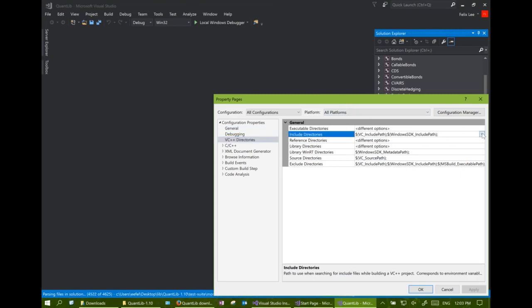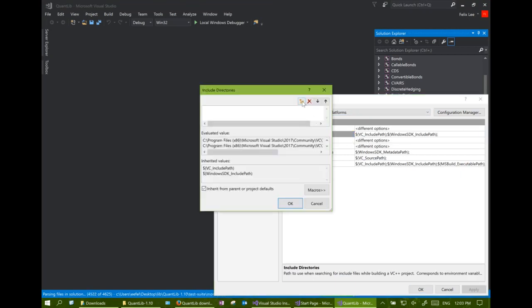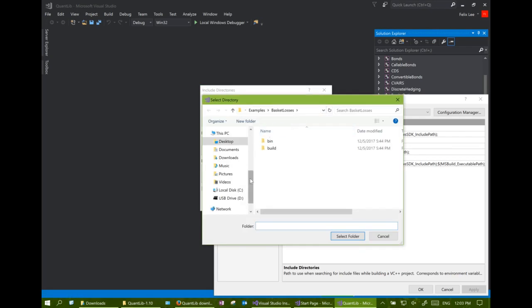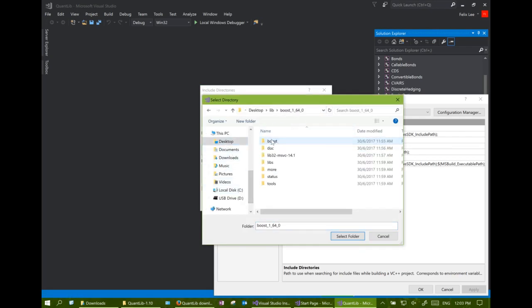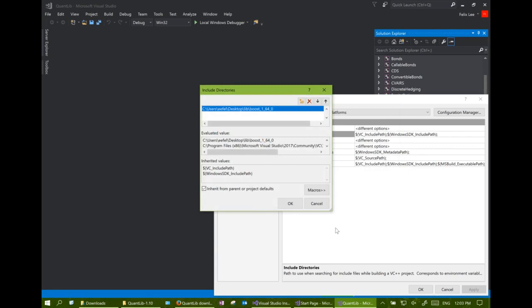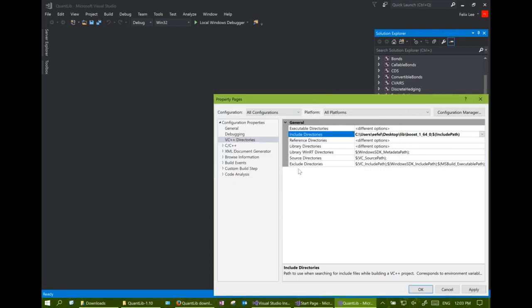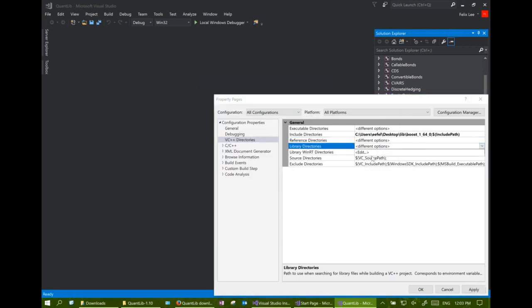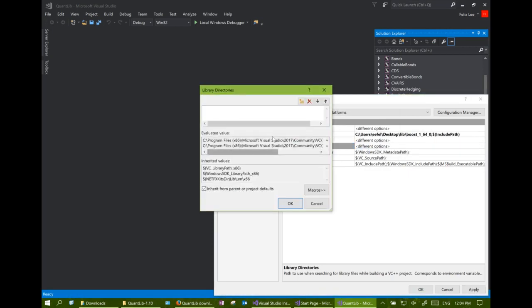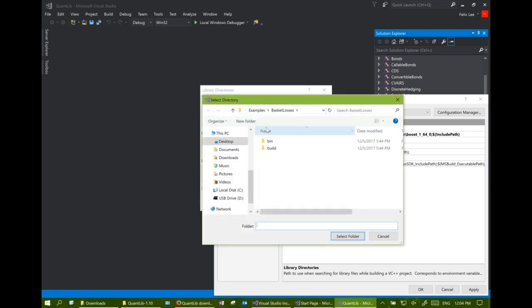Here we tell the compiler where to find the include path of the Boost library, and here we tell the linker where to find the library path of the Boost library.